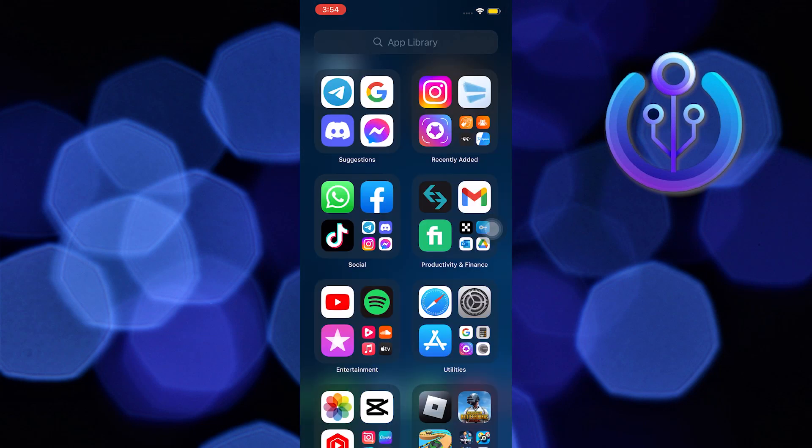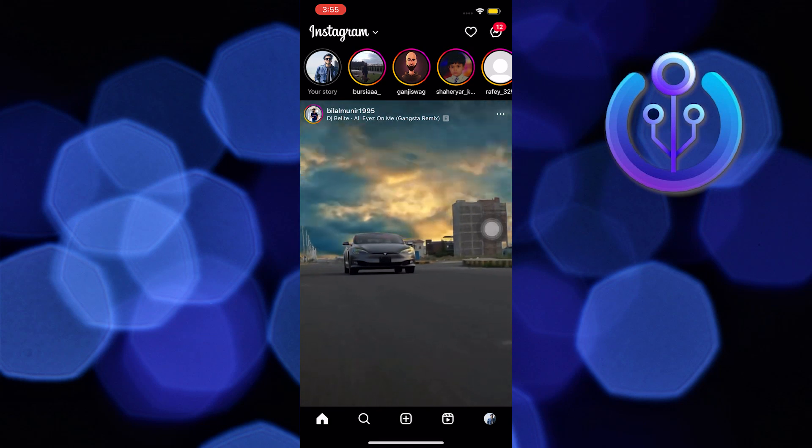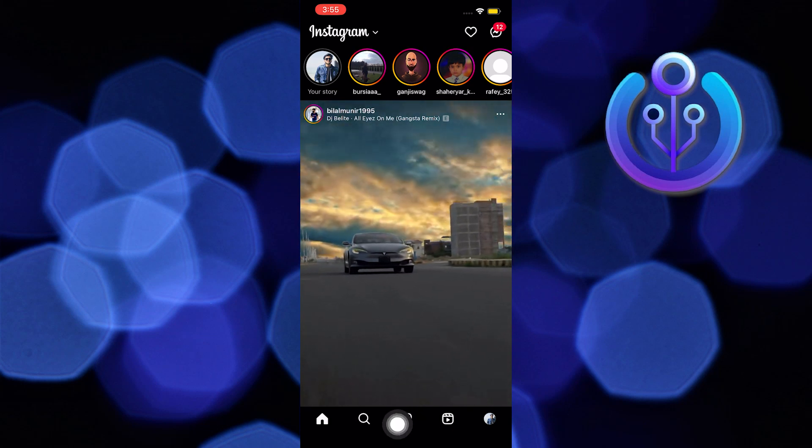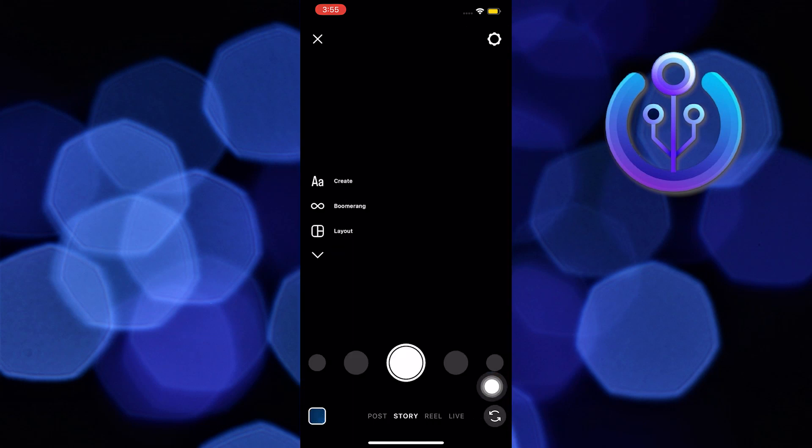First, open your Instagram app. From here tap on the plus icon in the middle. Now go to story.